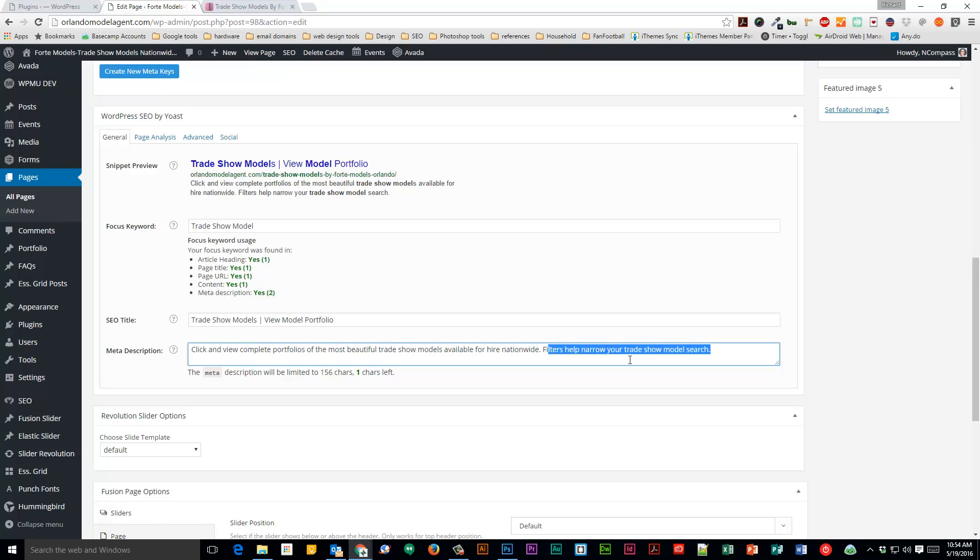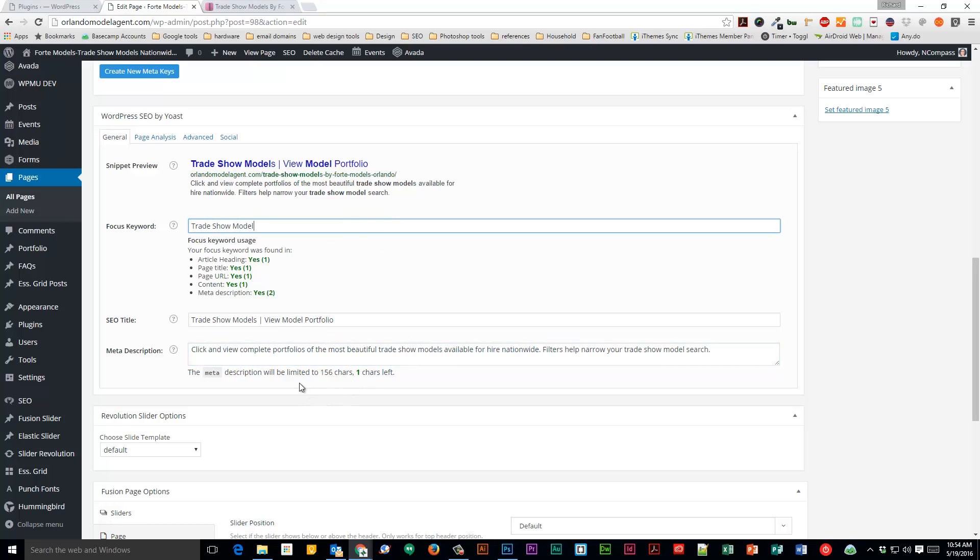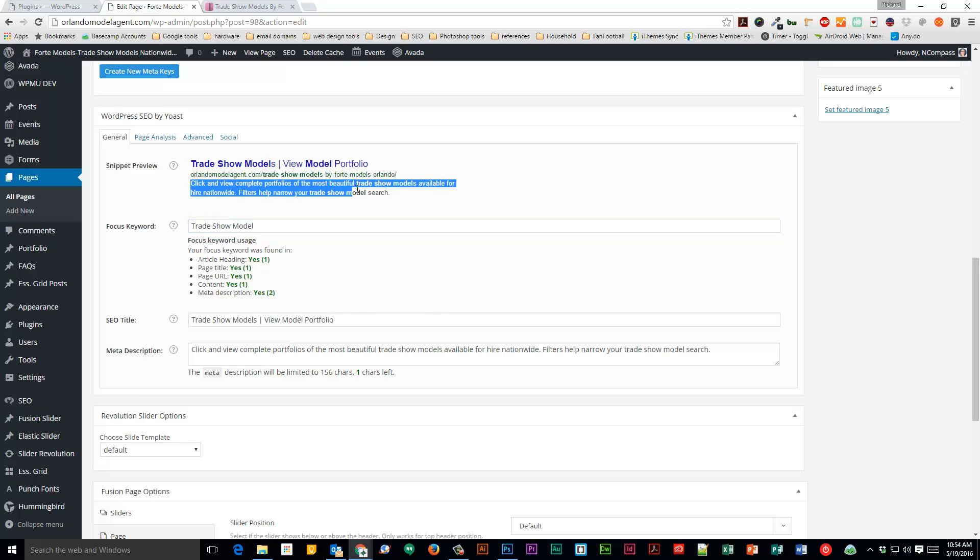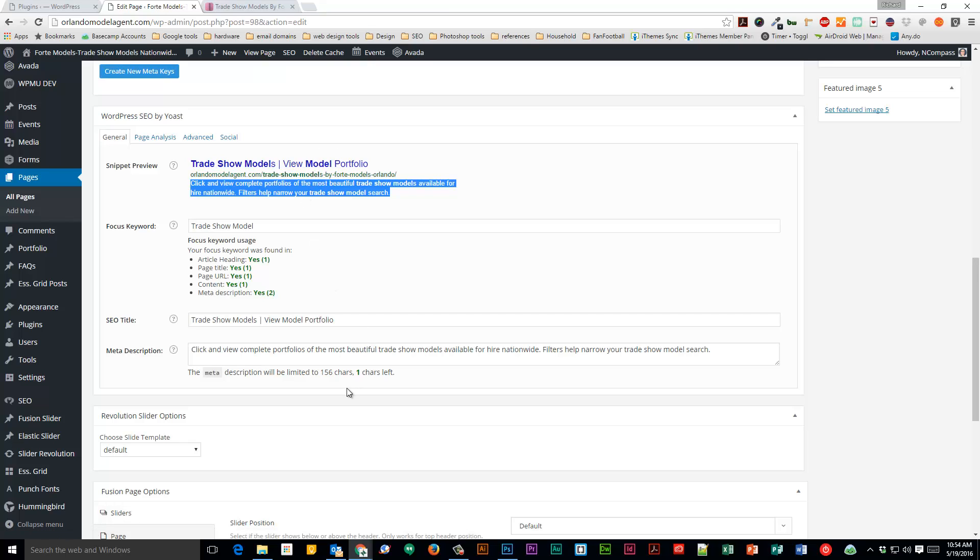Filters help narrow your trade show model search, something that just really quickly reads well. It's not about welcoming people or whatever, right? I mean, think about the way you search and what it is that you're looking for. Now, nine times out of ten, people are just reading this right here, and adding a little action to it and getting a keyword inside of there is super beneficial.